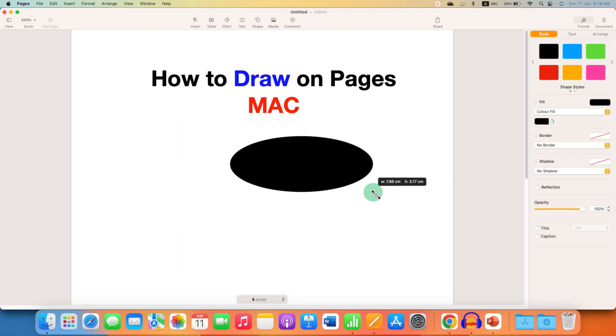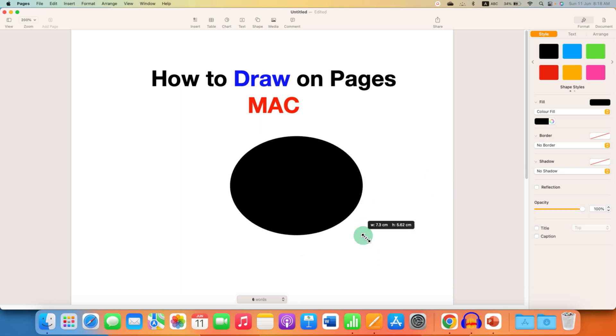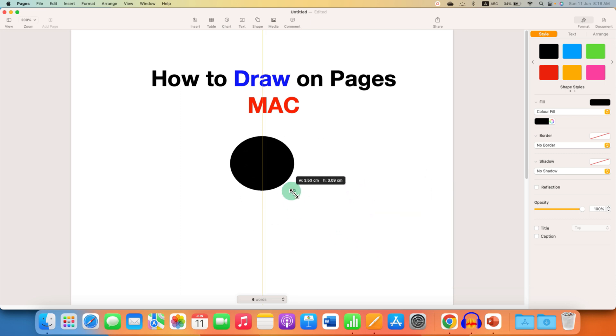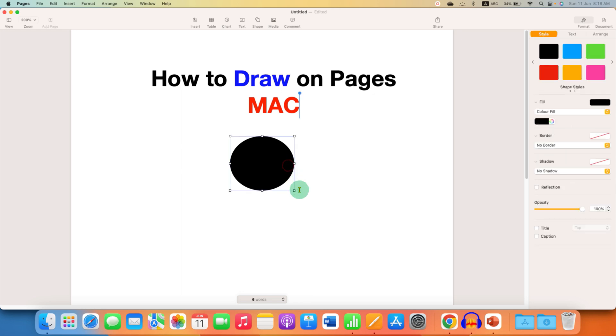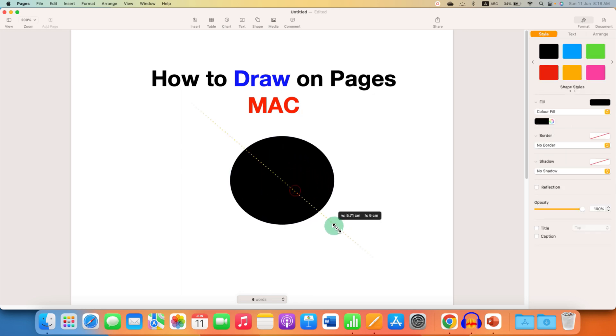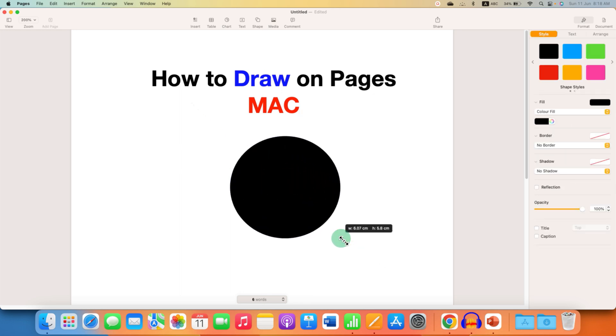So if you want a perfect circle, then press and hold Shift button on your keyboard and then click on the shape. Now stretch the shape and it will be of perfect circular shape.